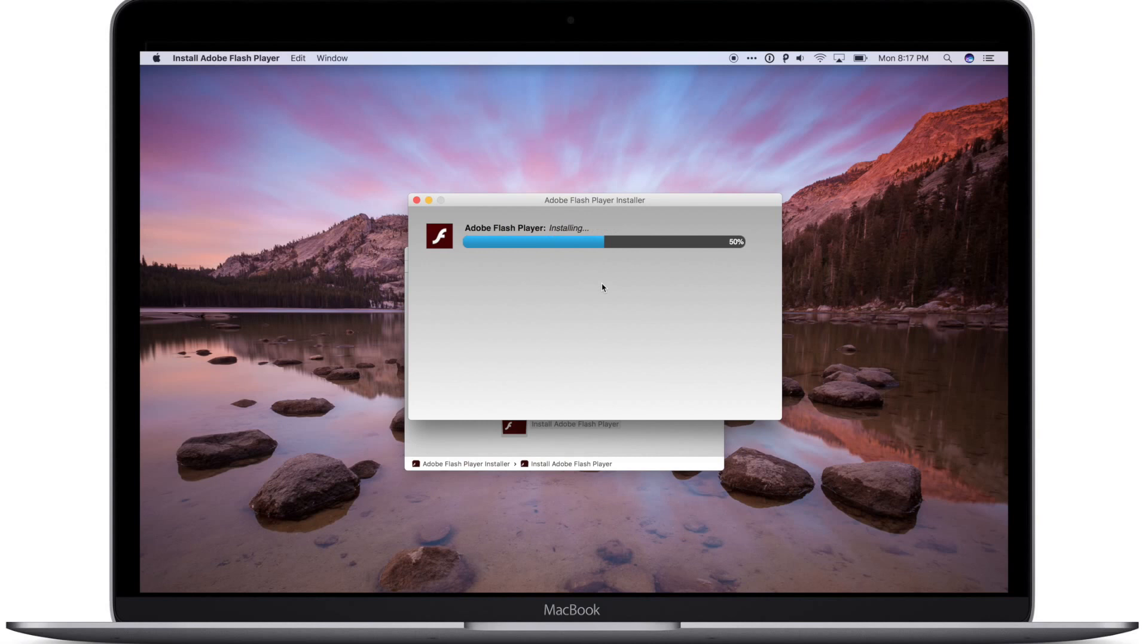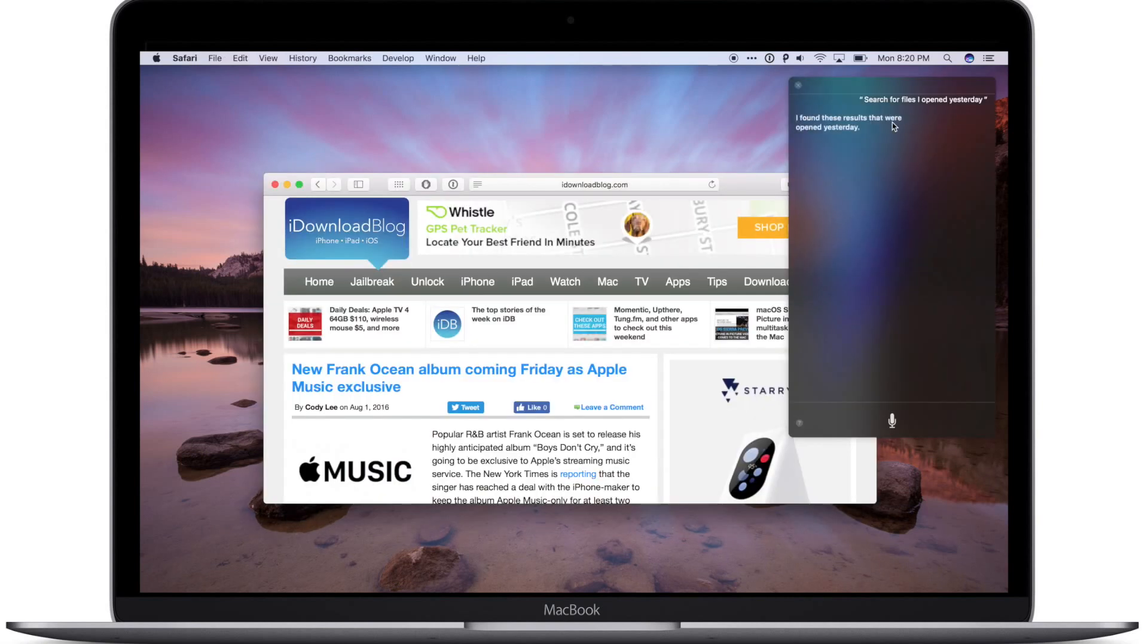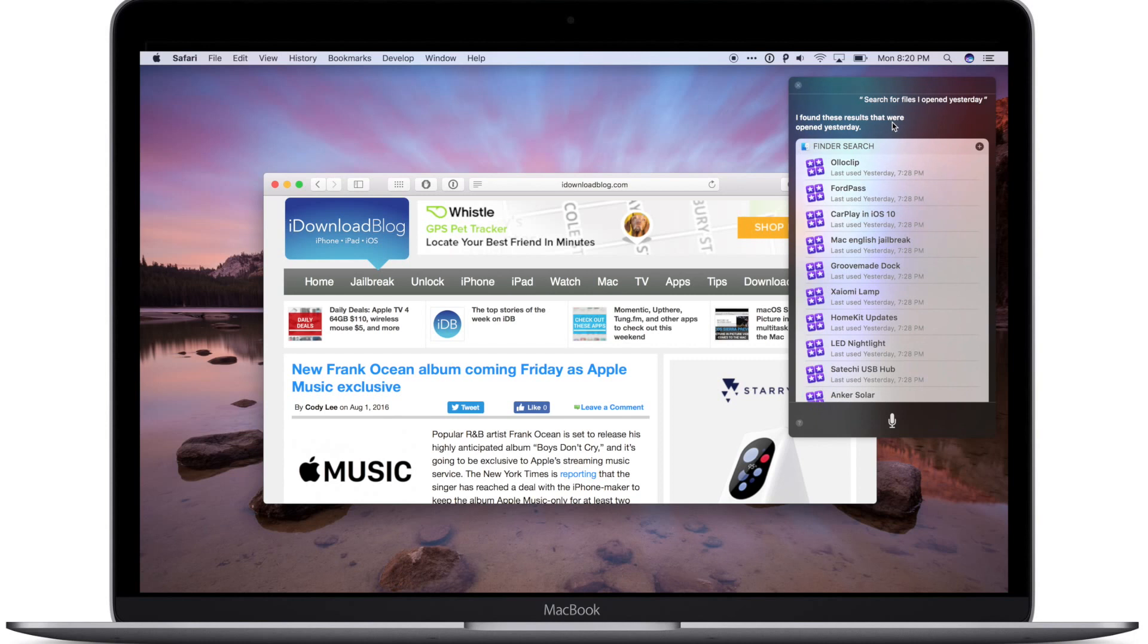And the last big fix in this beta release is in Siri. The file search and system features for Siri on the Mac are now supported for Arabic, Hebrew, Finnish, and Malaysian.